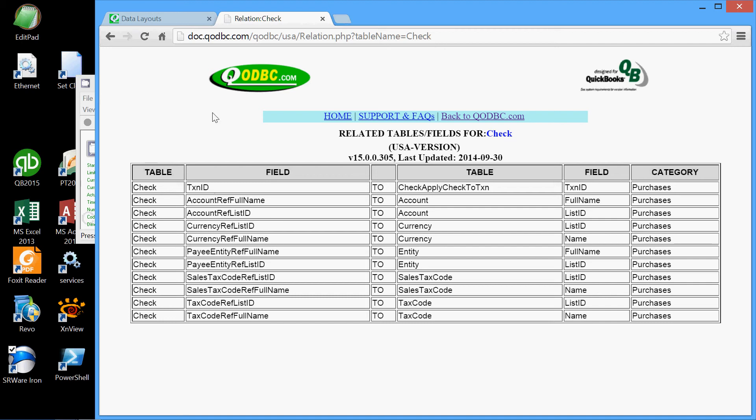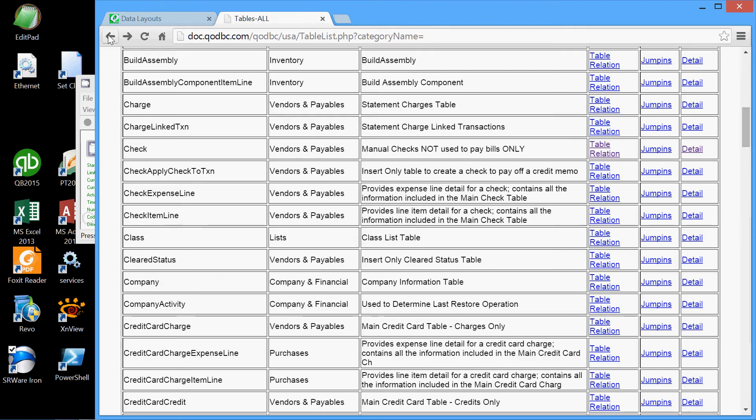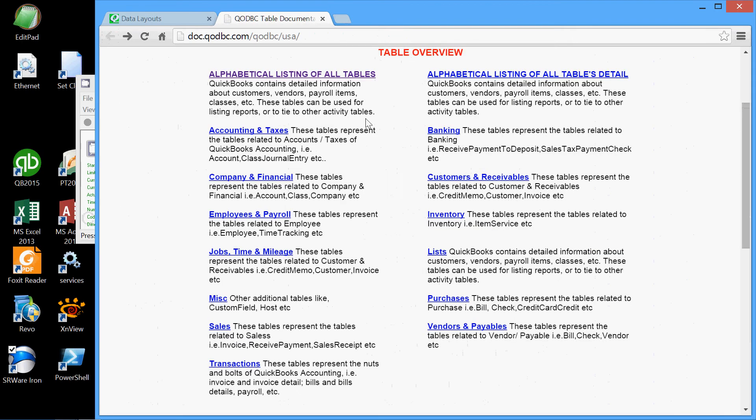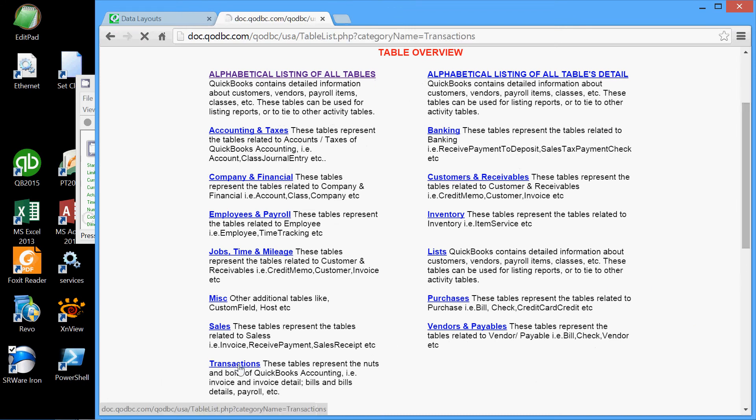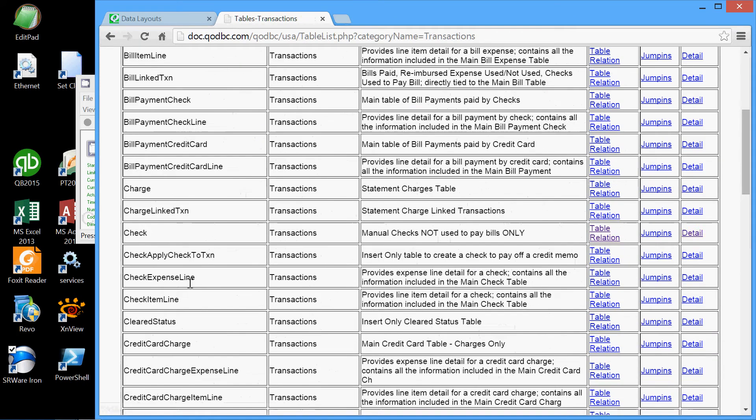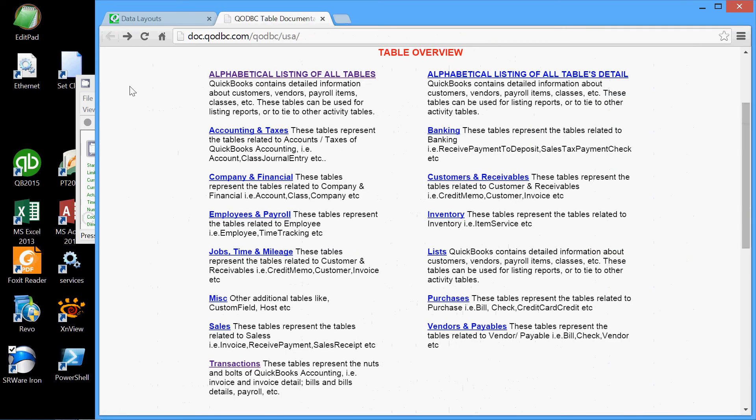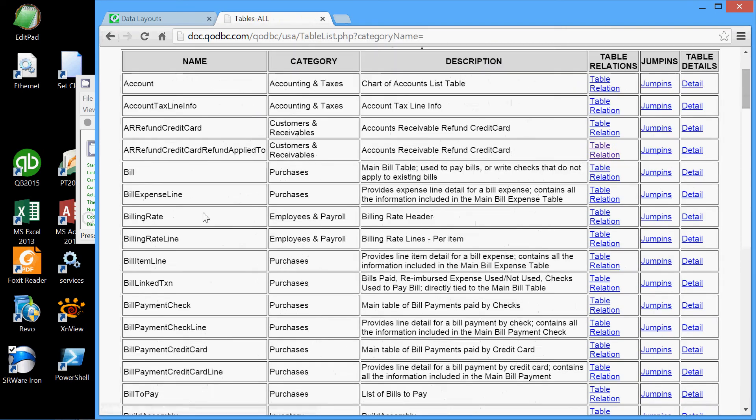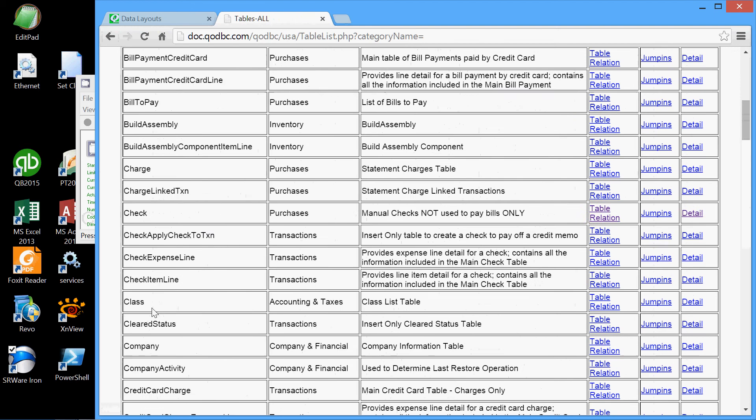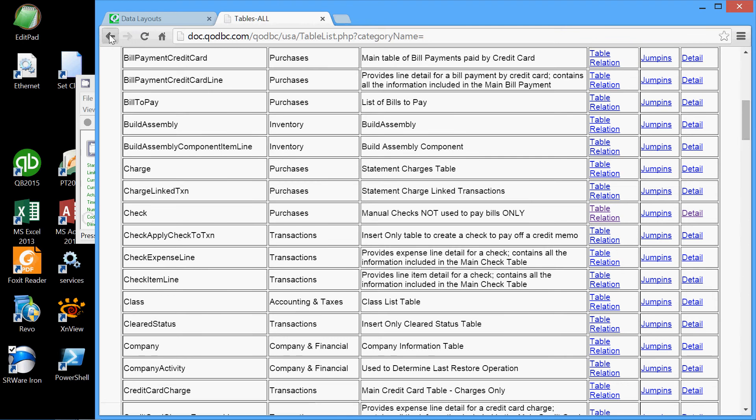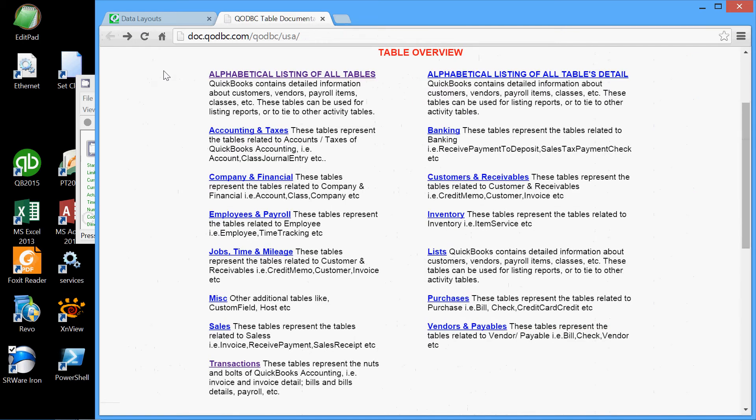So once again, here are all the tables by group. For example, the check table is also in the transaction group. Here it is here. It's also in the alphabetical listing group, here it is here, and all the details, all the relations thereof. Now let me explain this further by going to the QuickBooks program itself.